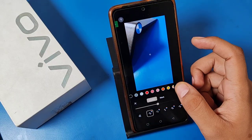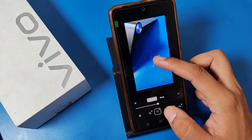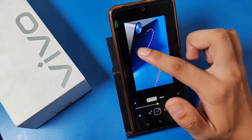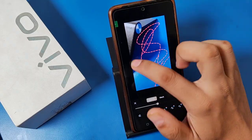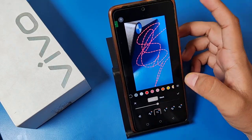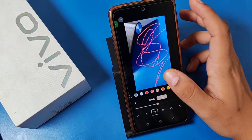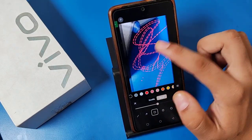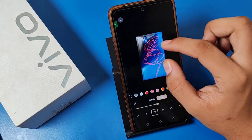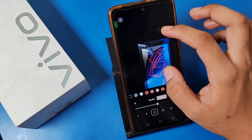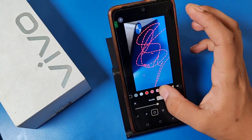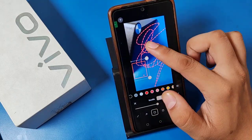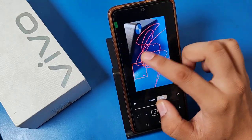You can also use the doodle tool — you can draw anything on the photo like this, or mark anything. You can zoom in, and you can also choose different colors like this.